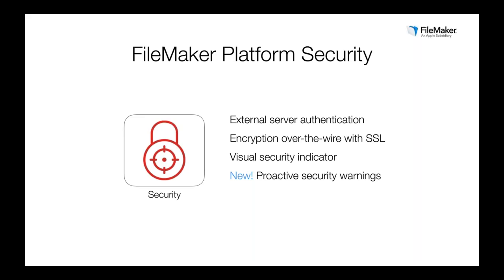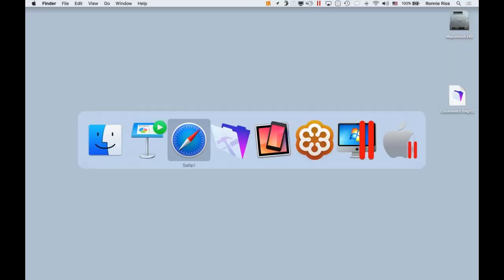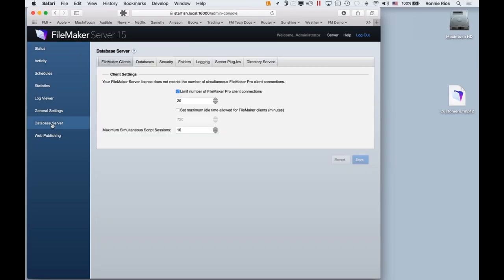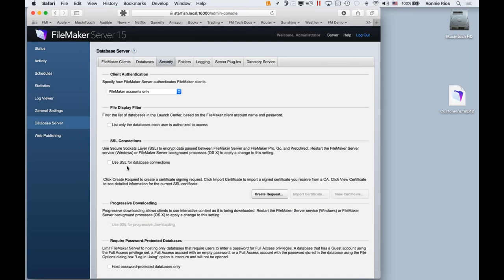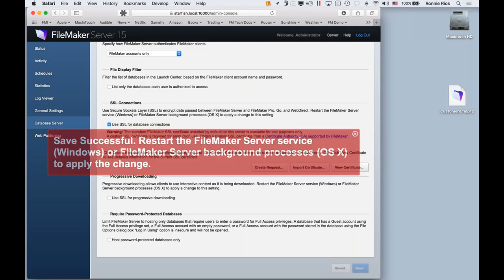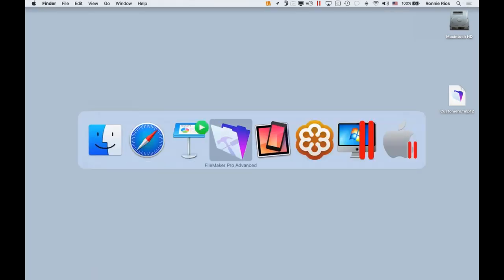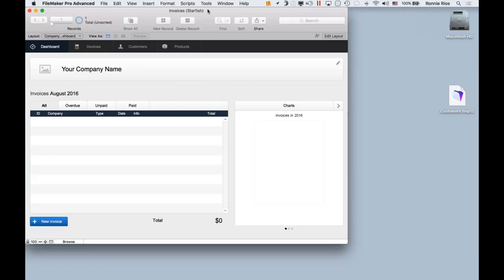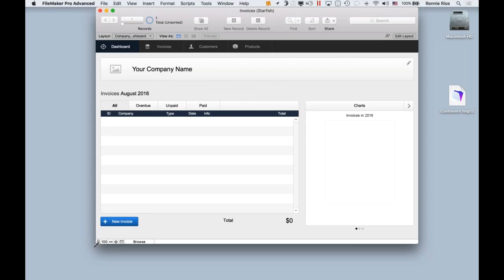Let me show you how quick and easy it is to turn on SSL encryption from the Admin Console. I'll click on Database Server on the left, then choose the Security tab. Down here is the option that says 'Use SSL for database connections.' FileMaker Server comes pre-installed with a self-signed certificate that's great for testing purposes, so I'll go ahead and turn that on and save the changes.